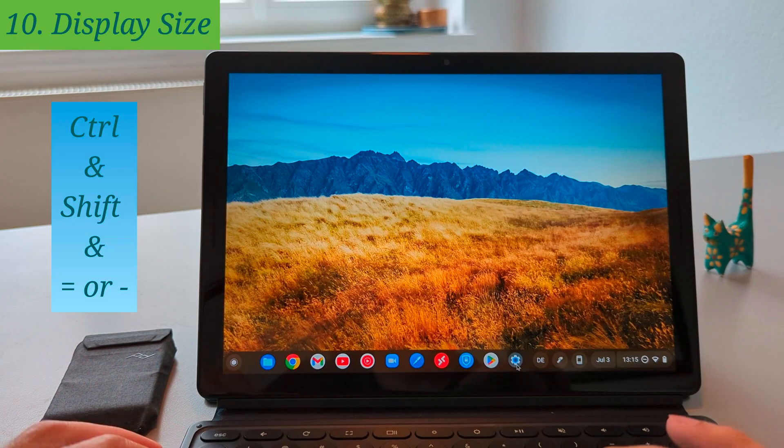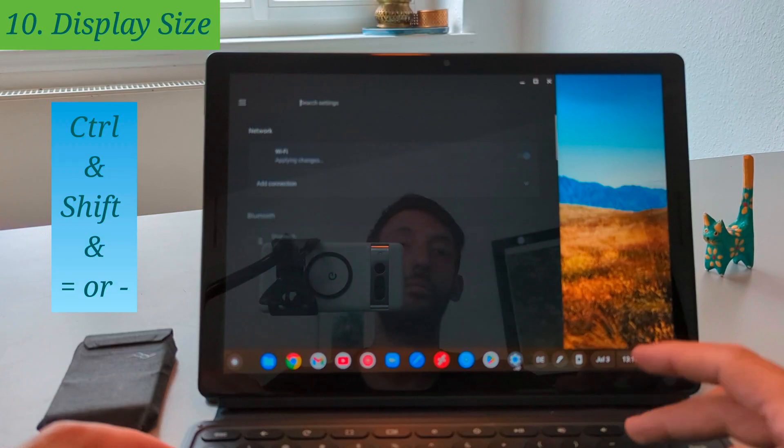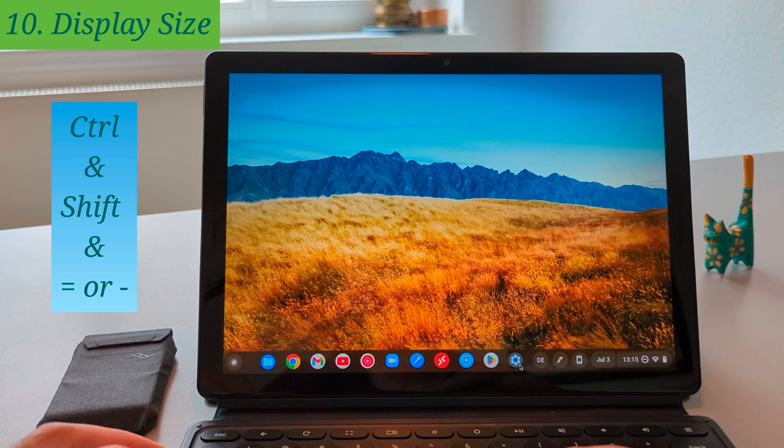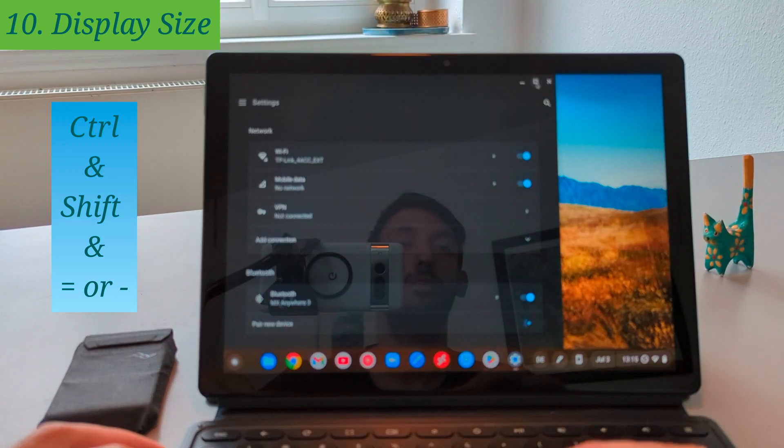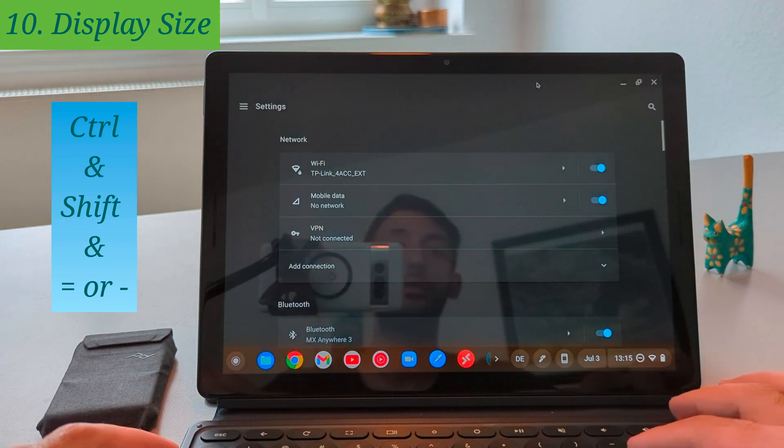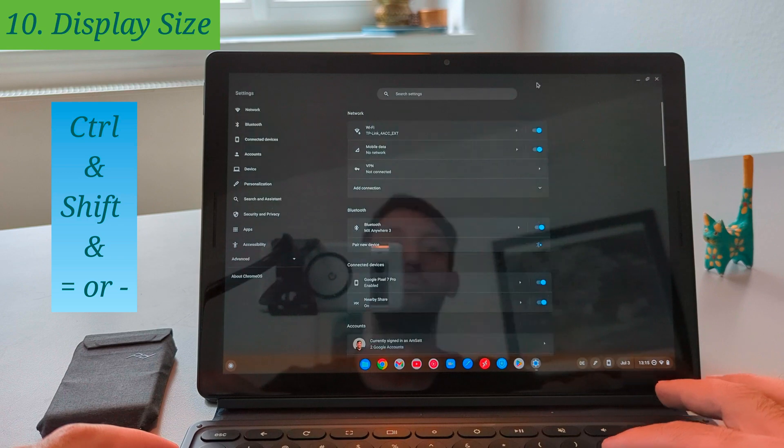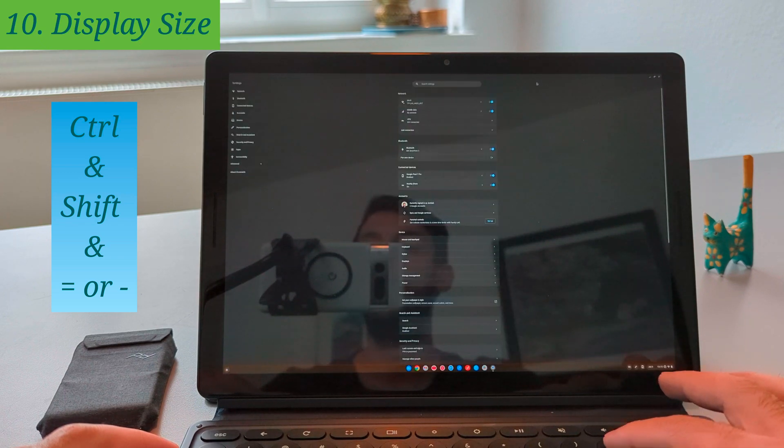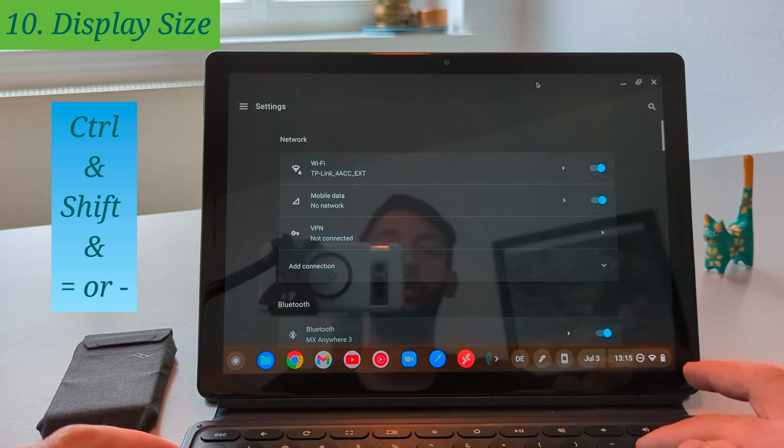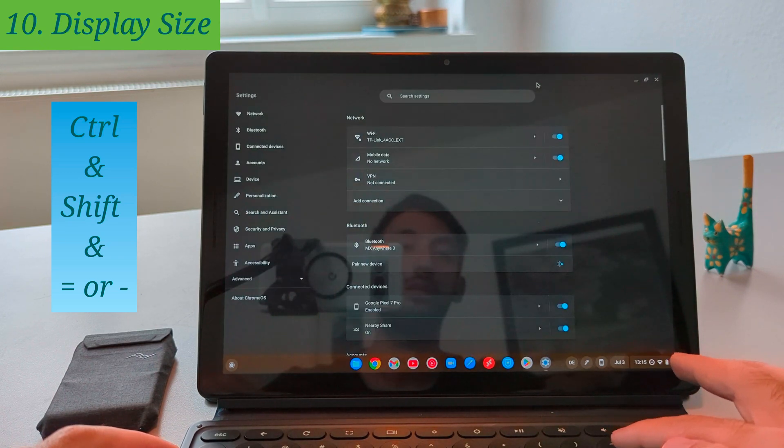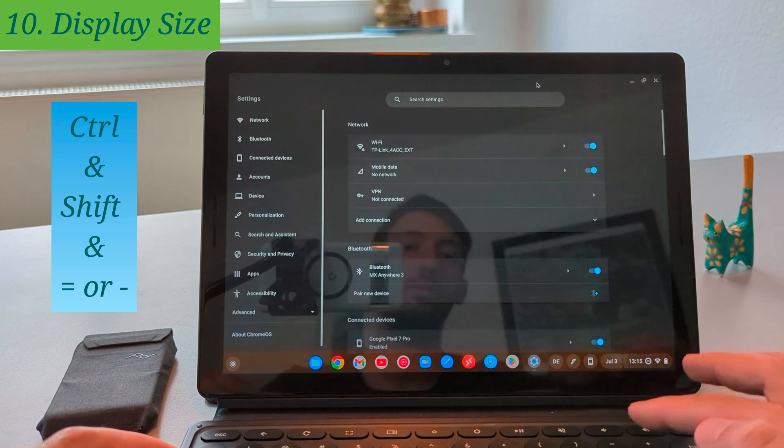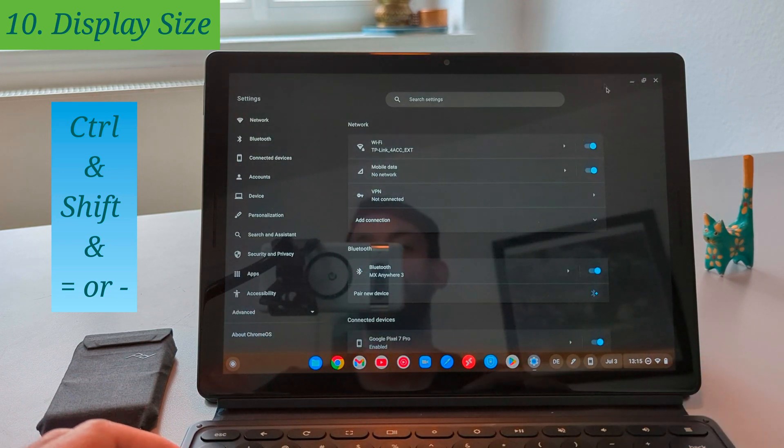And the last shortcut which I want to talk about is to change the display size on your Chrome OS. If you press the ctrl shift equal sign it will make the text larger on your screen and if you press the ctrl shift minus sign it will make it smaller.